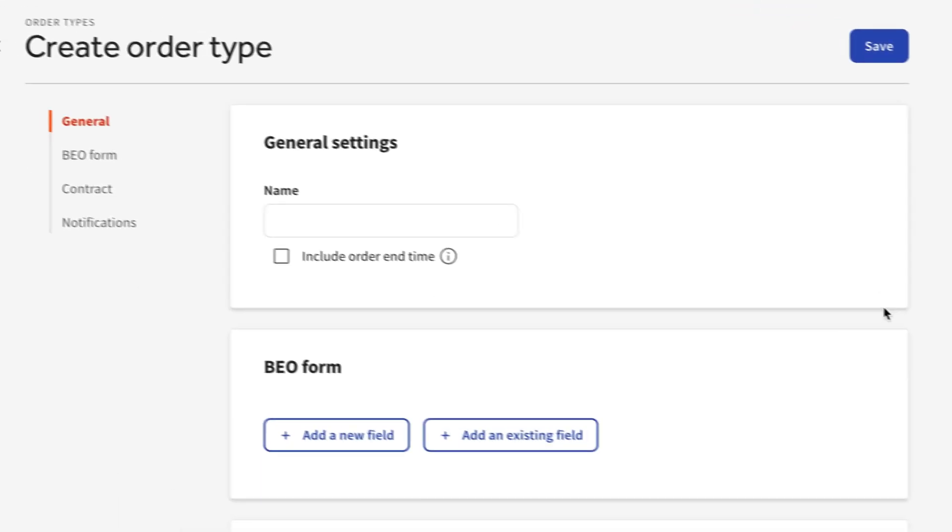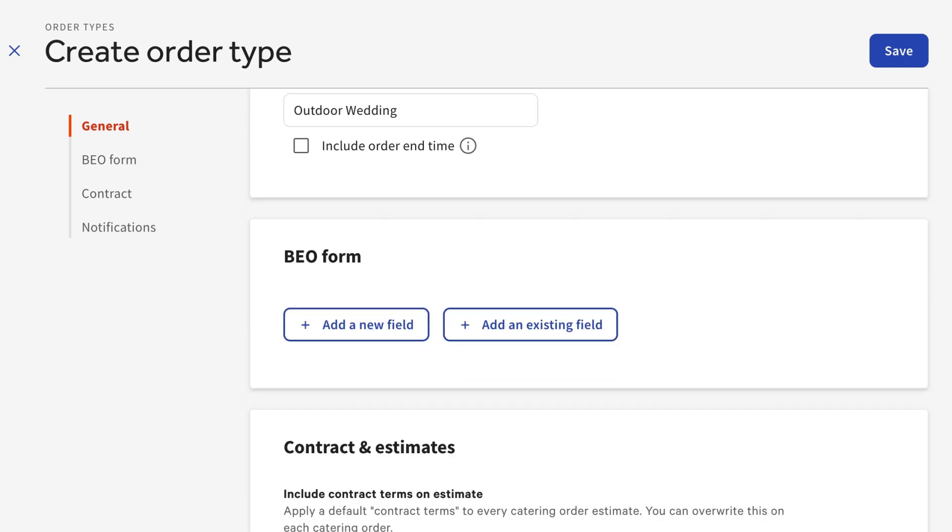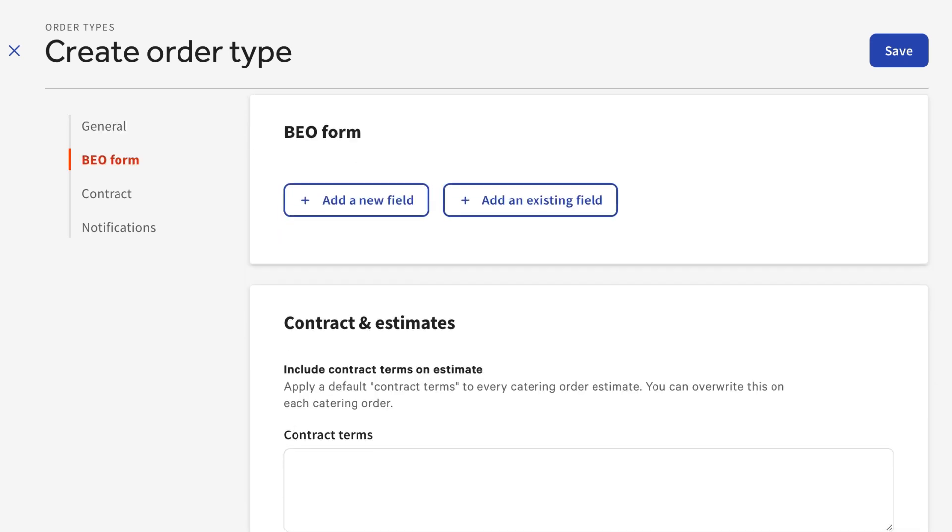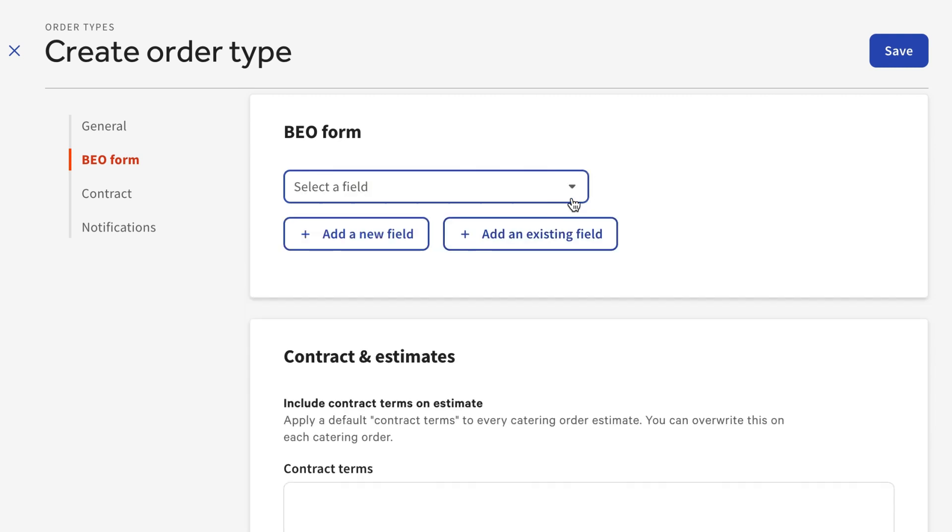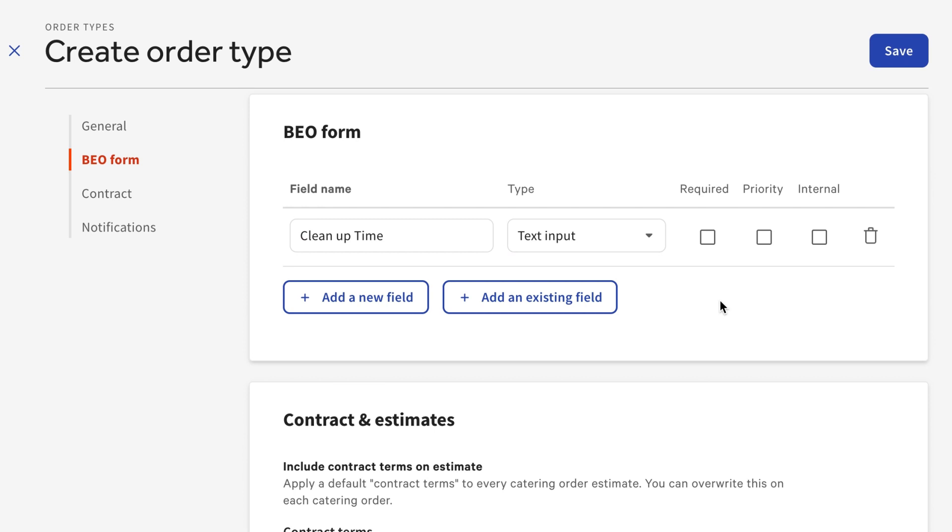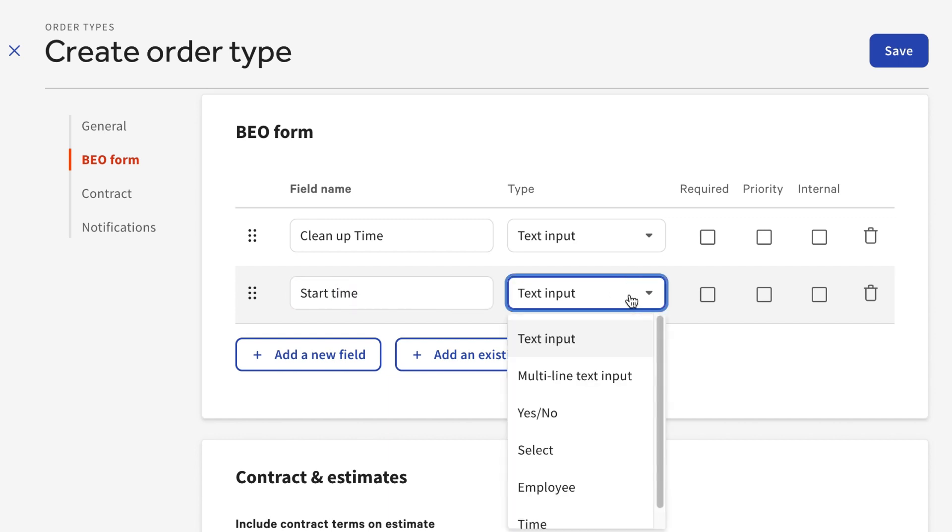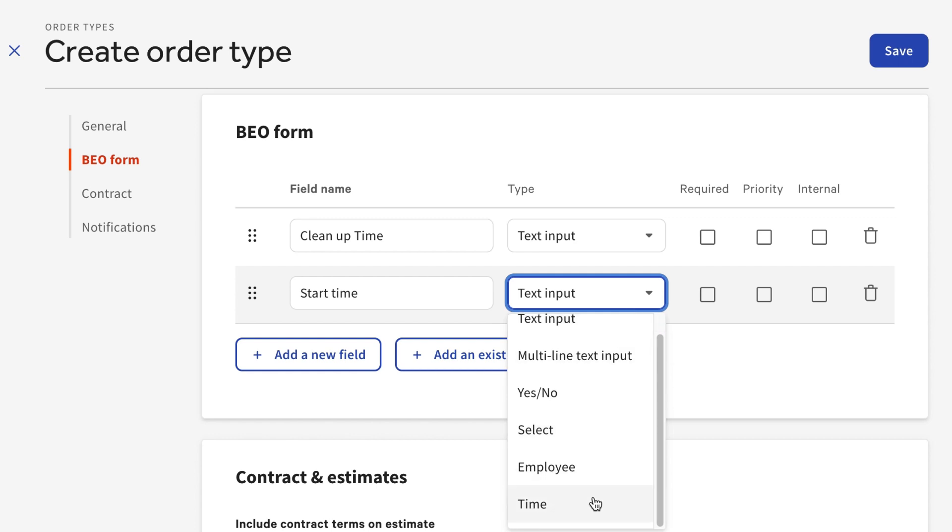Let's start by naming this event type. You can then begin adding the fields for the specific information you'd like to gather about this event type. You can add an existing field from other event types you've created, or you can add a new one. Fields can be used to gather any type of information you need from this order. You can customize how the information is entered, such as text input, a yes or no response, an employee if you need to assign any of your staff to this order, or a time input for an event start time and end time.